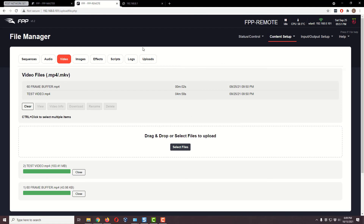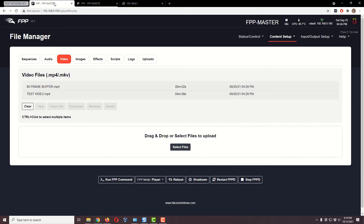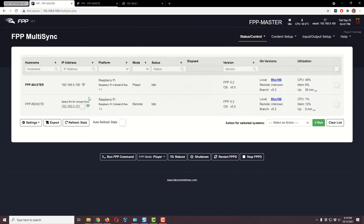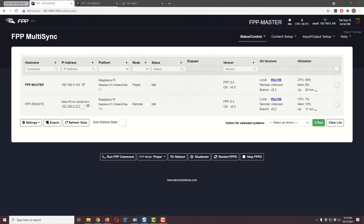Let's go to the fpp-master, Status and Control, and down to Multi-Sync, just to double-check that we can see both Pis. Sure enough, there's the master at .100 and the remote at .101. There is a unicast feature, but they don't recommend turning it on alongside multicast, and I've already selected multicast on the master. We're not going to change anything on this page — we just want to make sure it can see both Pis.